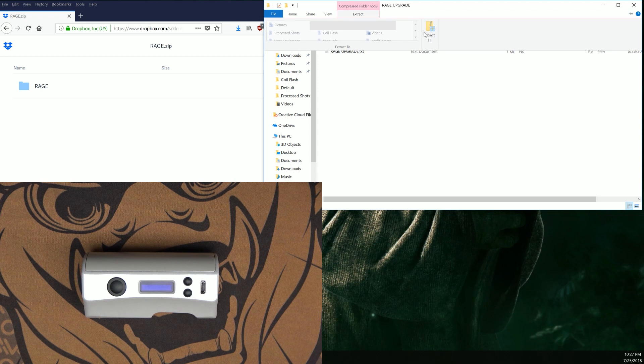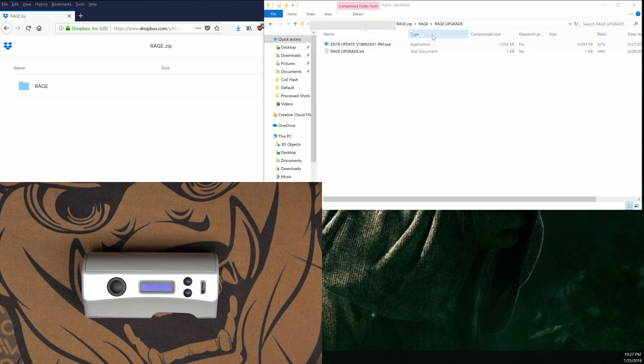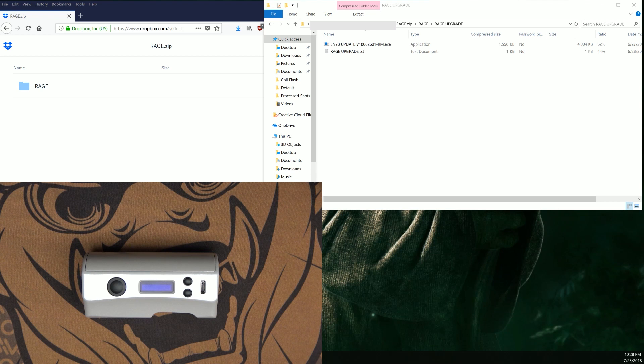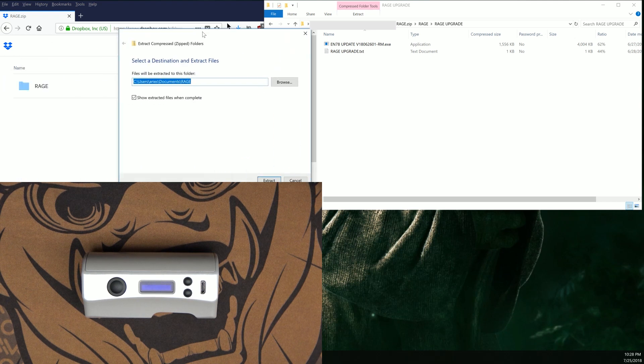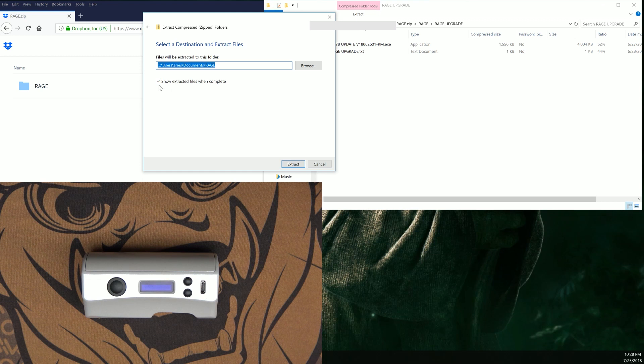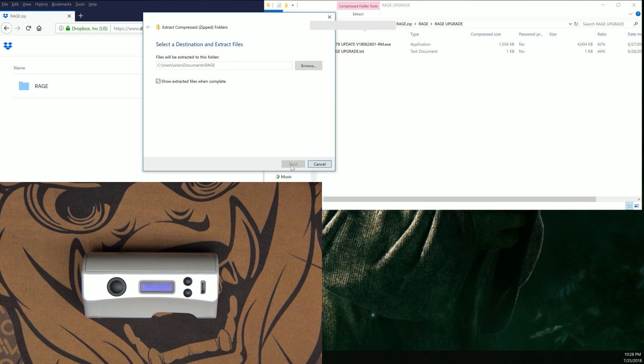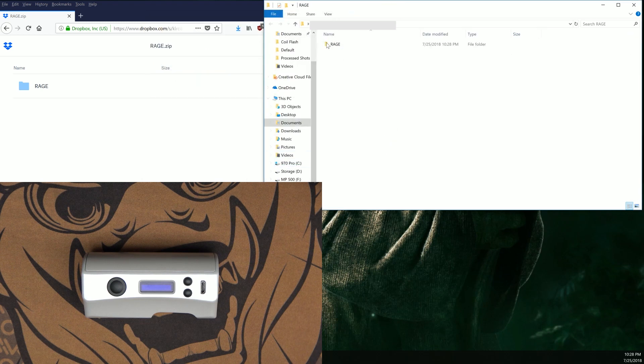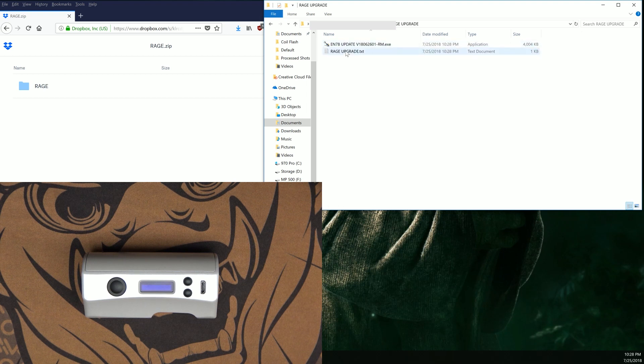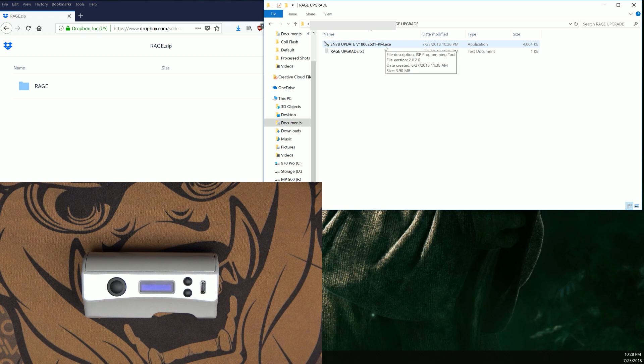We're going to go ahead and extract all. This box should appear showing the destination. The most important thing we're looking for is that we show extracted files when complete. Click extract. Right here is the actual folder we're looking for: rage, rage upgrade, and then our installer file which is en78 update v18062601-rm.exe.